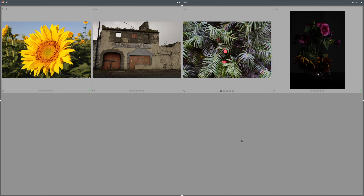Hello everyone and welcome to the new episode about working with darktable. In this episode I have decided to revisit channel mixer, because we have used it quite intensively in the last episodes and a lot of users still have difficulties understanding which inputs in which channels to use for which purposes. I will try to explain the channel mixer a bit differently, with a hope that you can use it more intuitively.